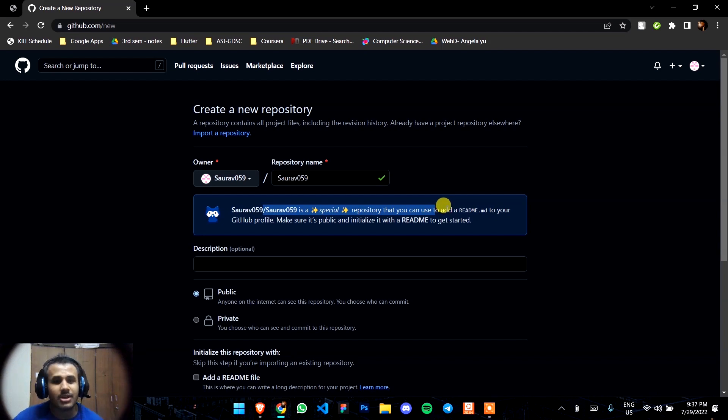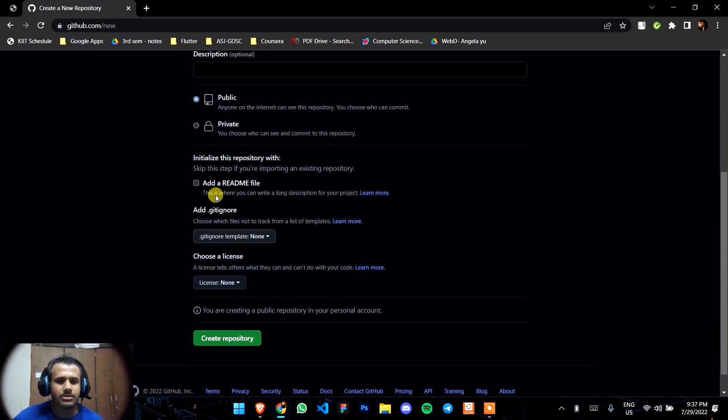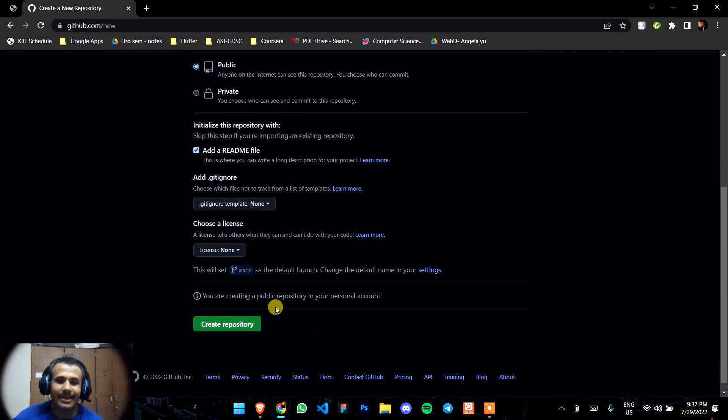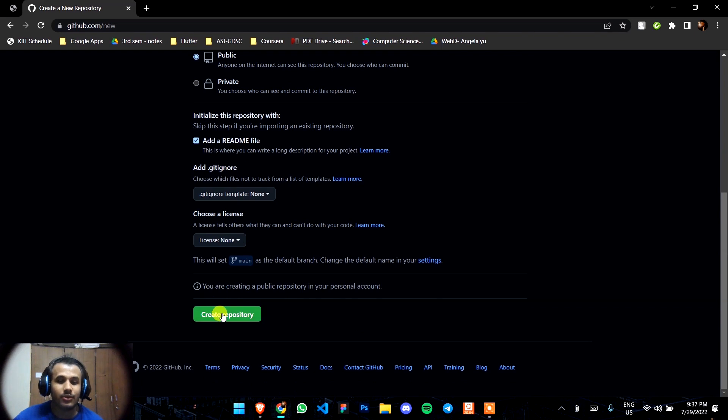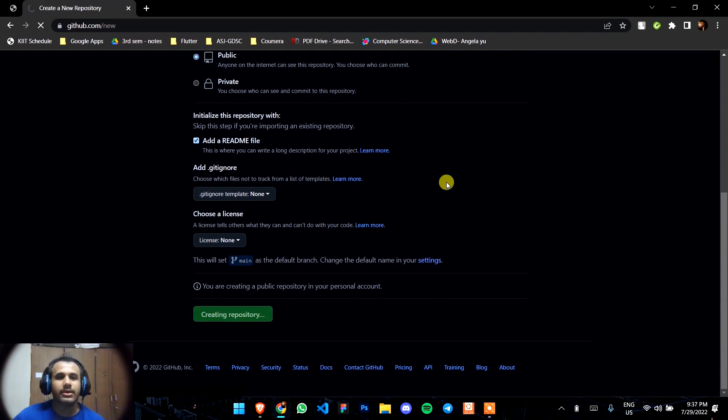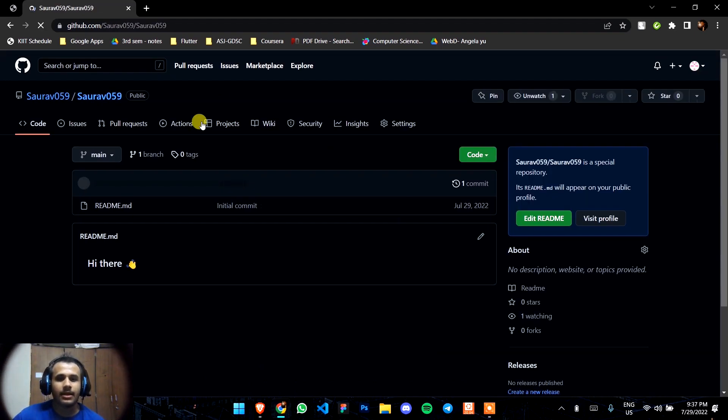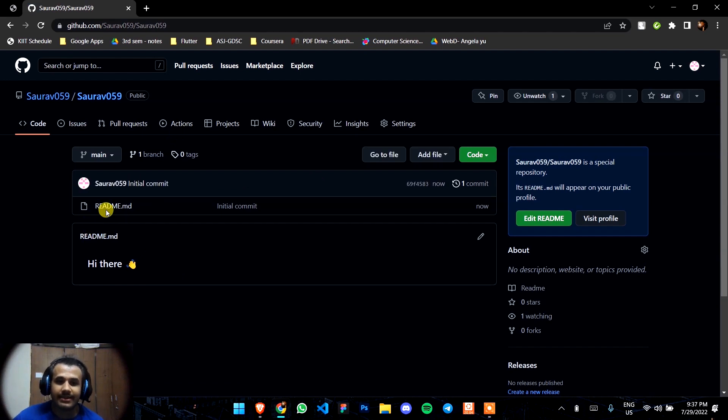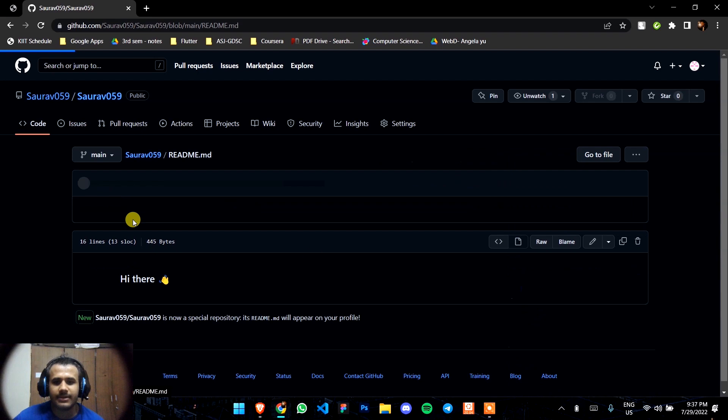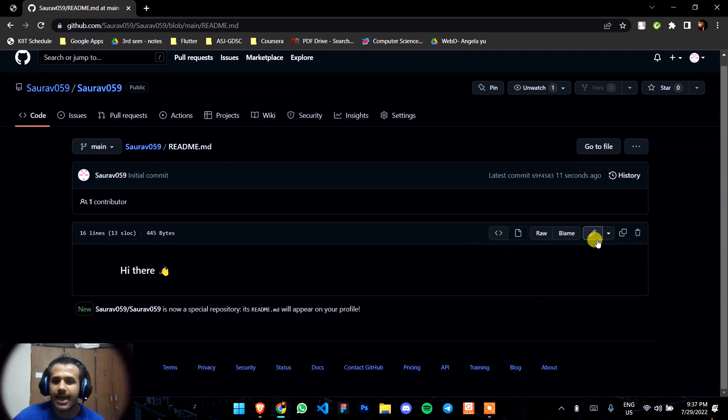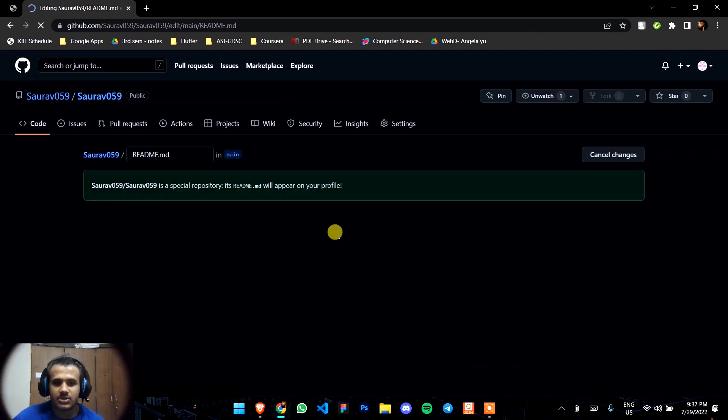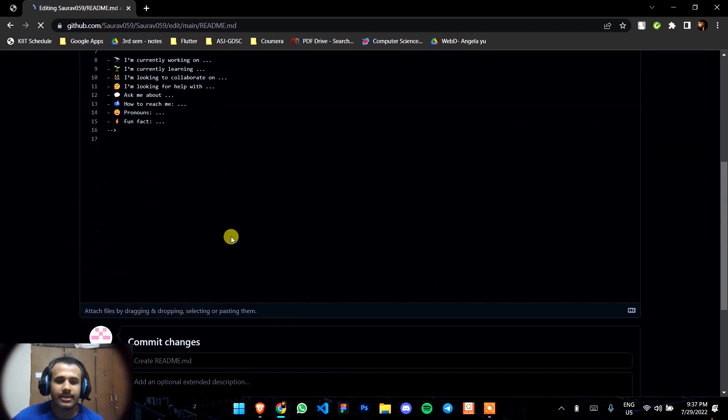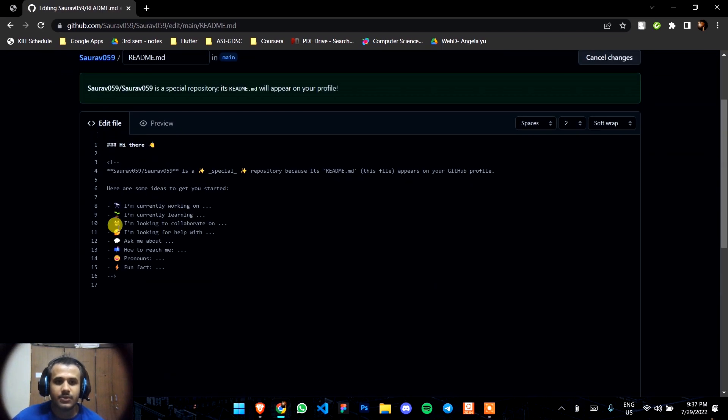Just click on add a README file and then you're going to go to the repository. So here you just created a repository that has a README file. Now click on this README.md file and click on its edit button.